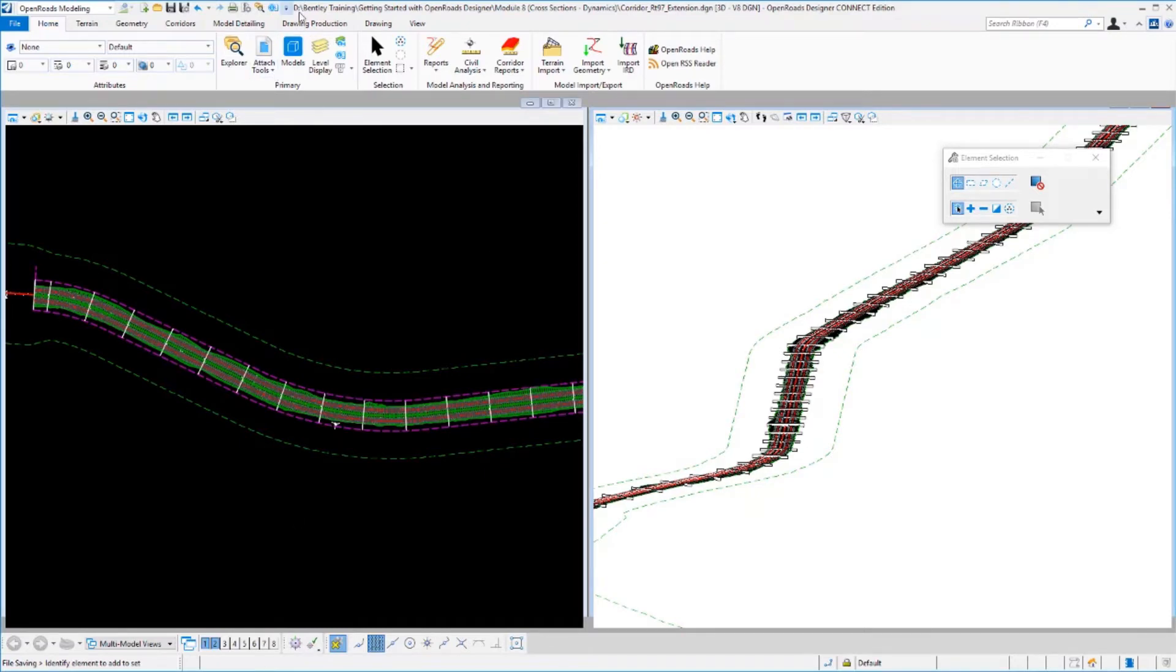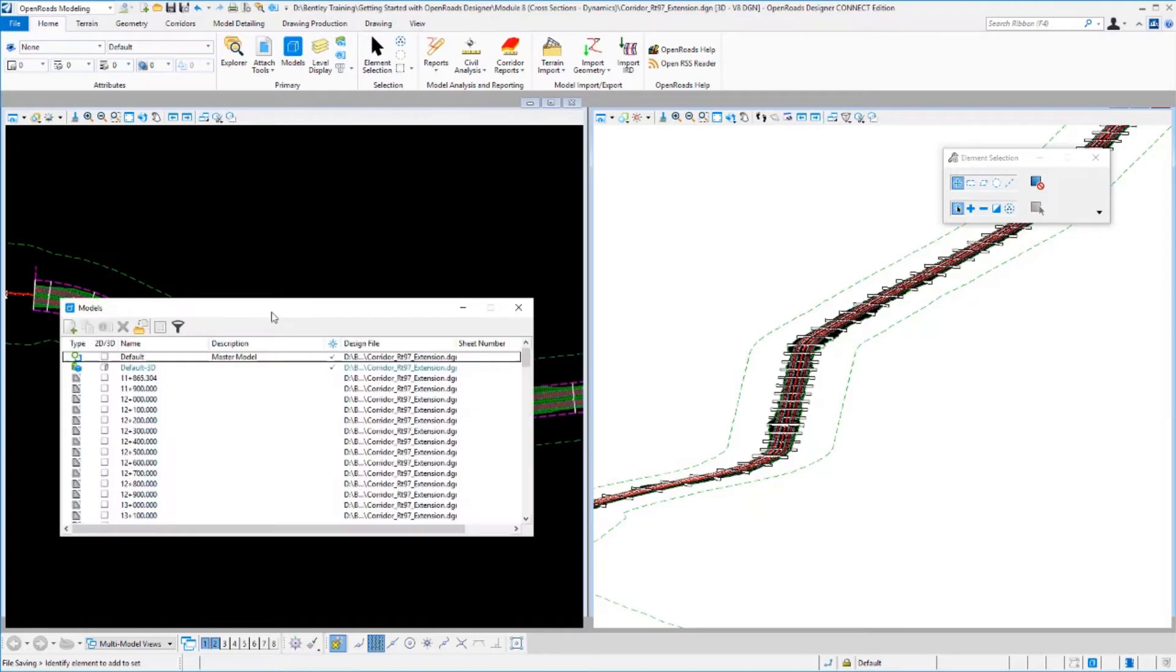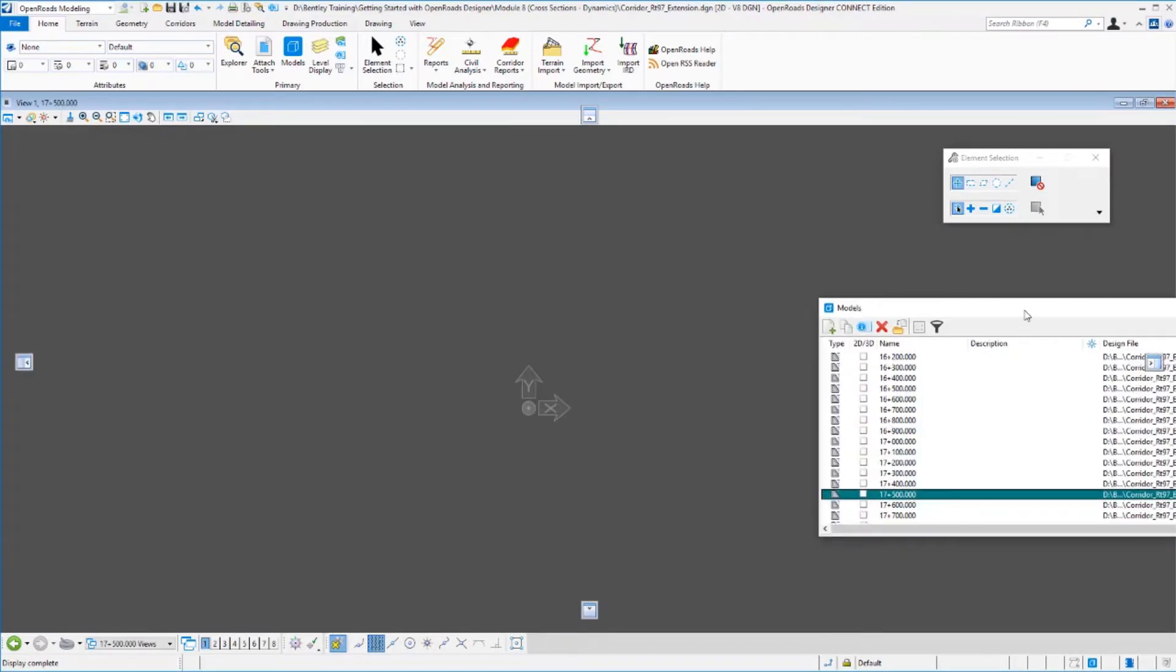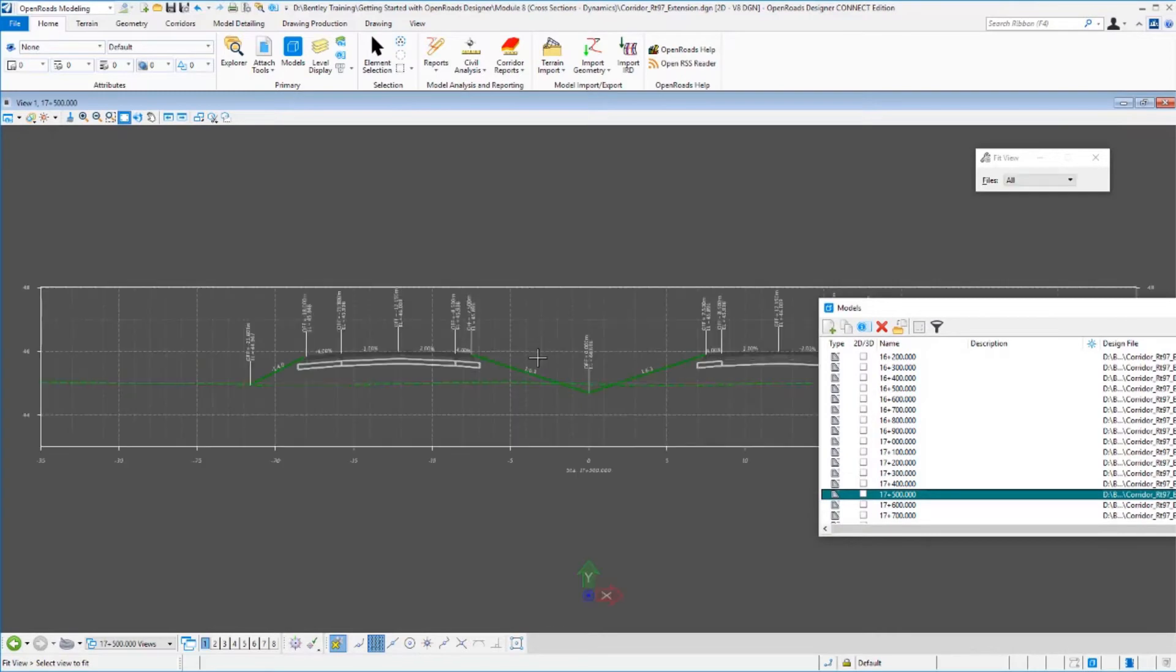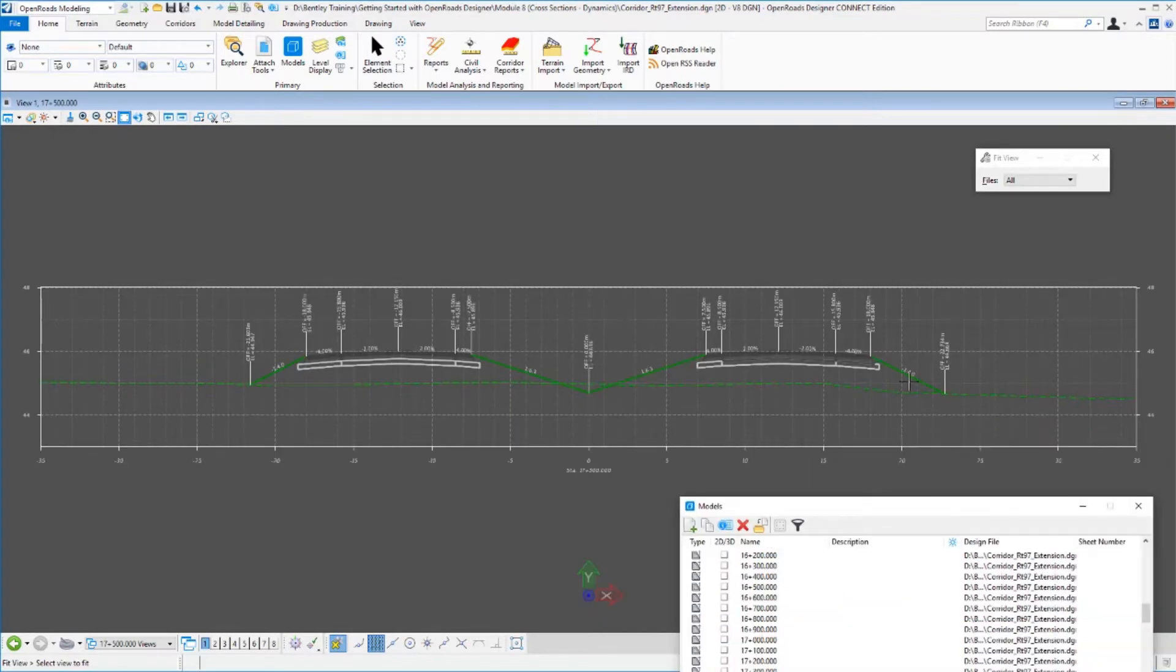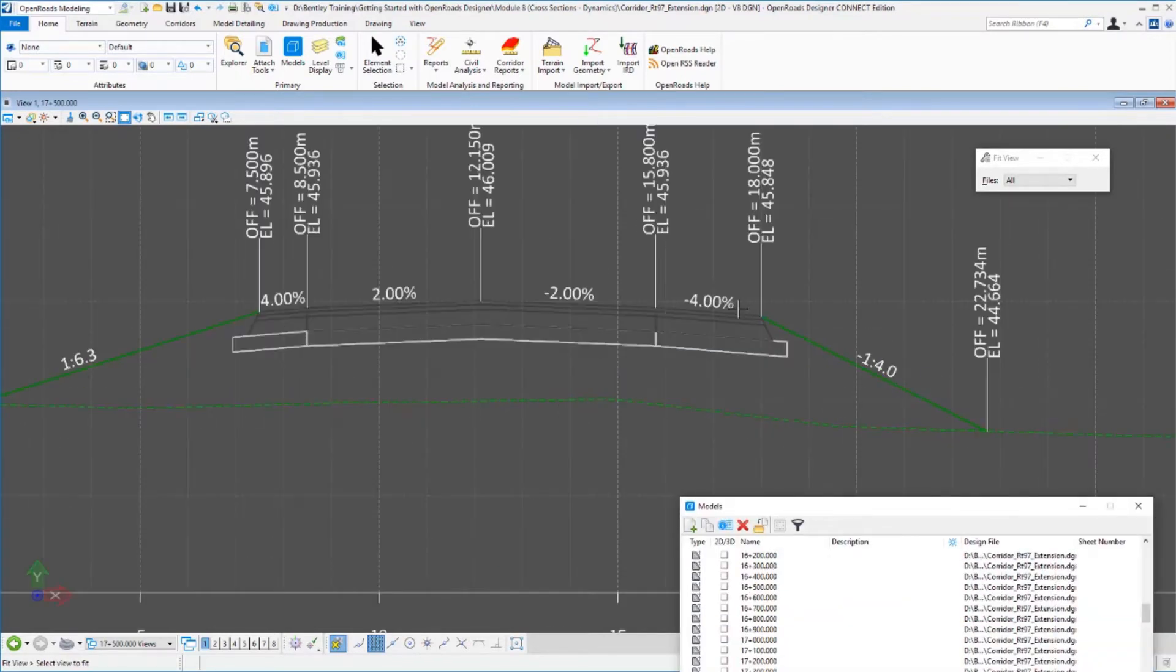So if we go look at one of our drawing models, let's look at station 17500. We'll fit our view here. And let's look at this right side because we've got a nice even 4:1 slope coming down at this location.